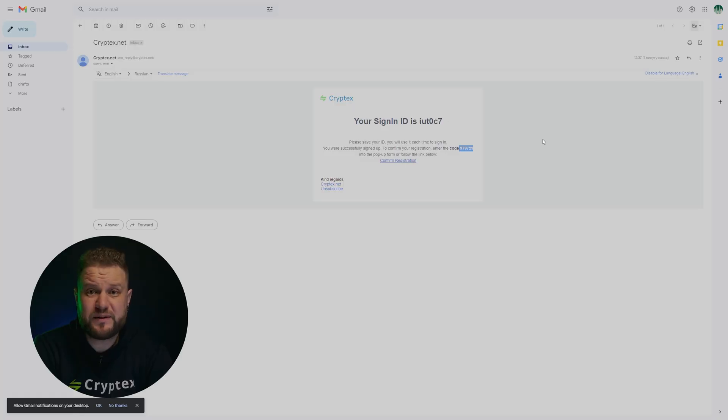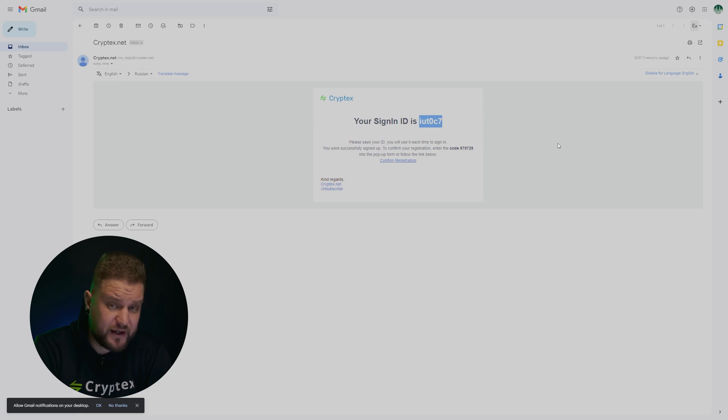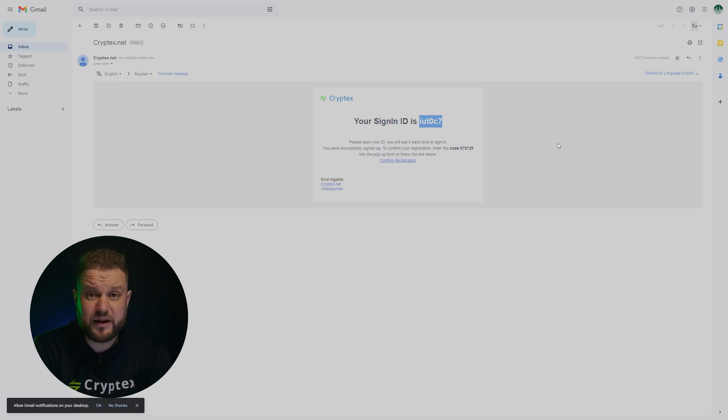Let's take a closer look at the letter with the data to complete the registration. Here you will see the inscription 'your signing ID is', followed by a 6-character code. It is your login. Voila!